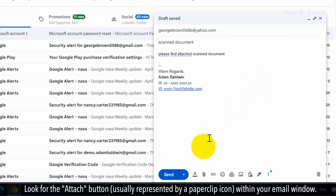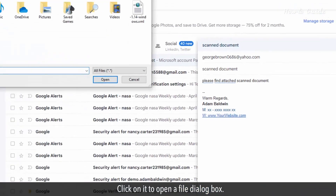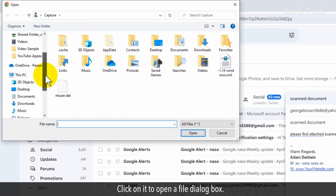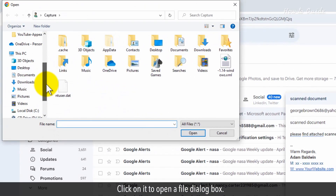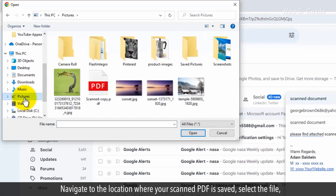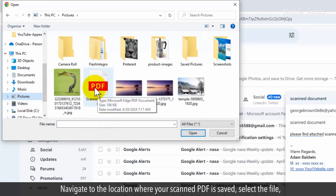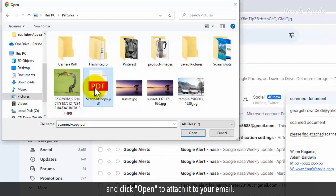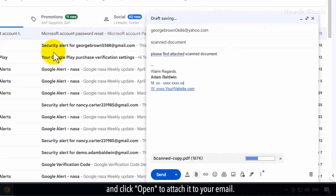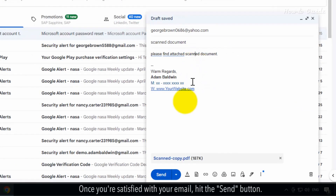Look for the Attach button, usually represented by a paperclip icon, within your email window. Click on it to open a file dialog box. Navigate to the location where your scanned PDF is saved, select the file, and click Open to attach it to your email. Once you're satisfied with your email, hit the Send button.